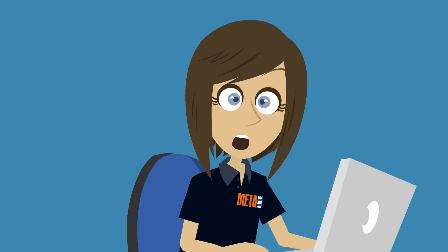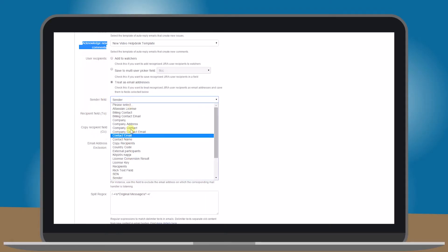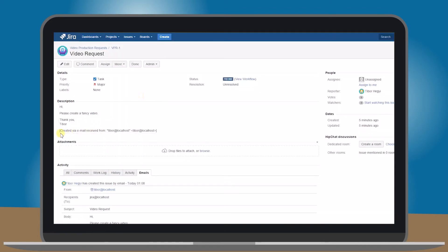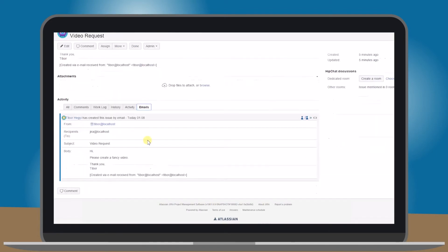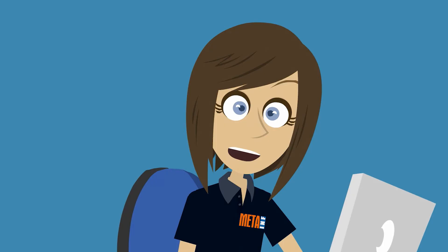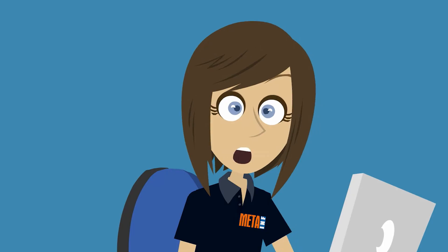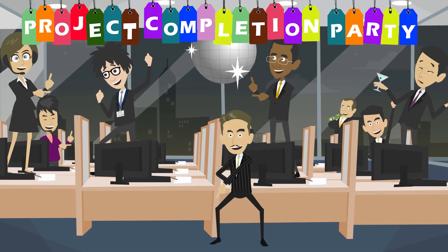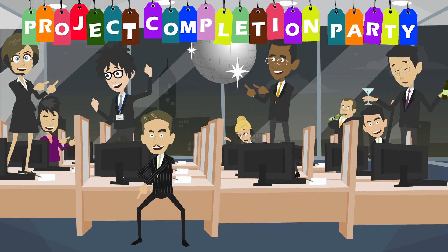Someone sends an email? Simply configure Yeti Mail Handler to transform emails to issues or comments with all fields initialized. So what are you waiting for? Get your free trial and learn how much more you can achieve with Yeti.